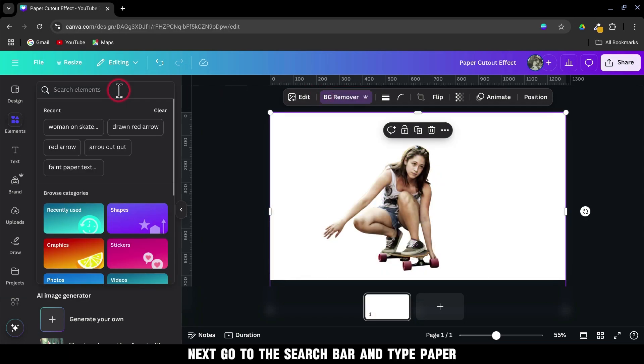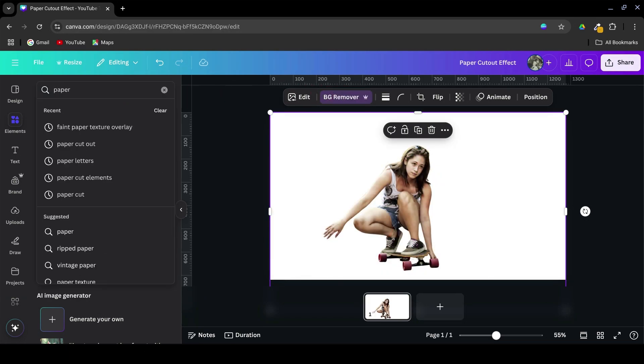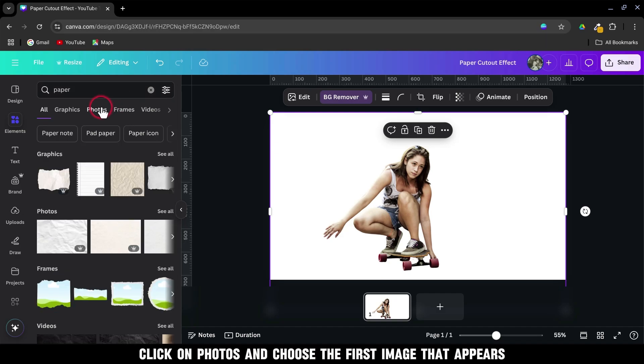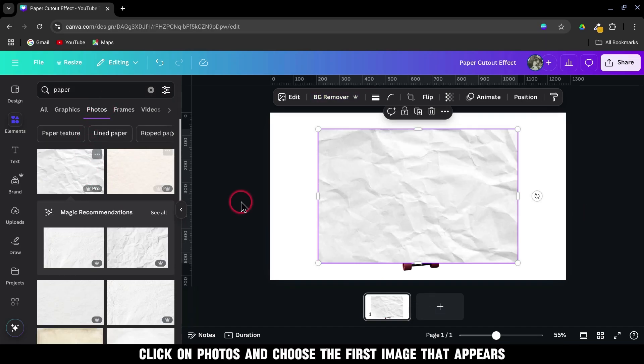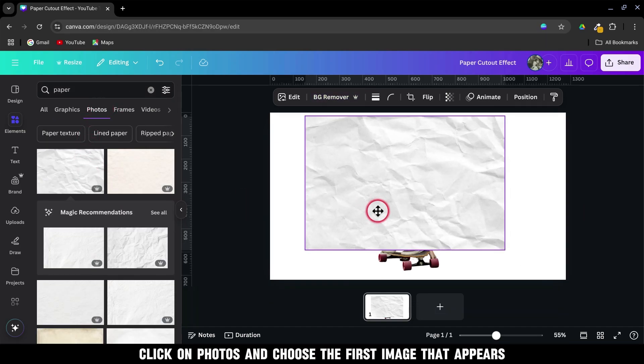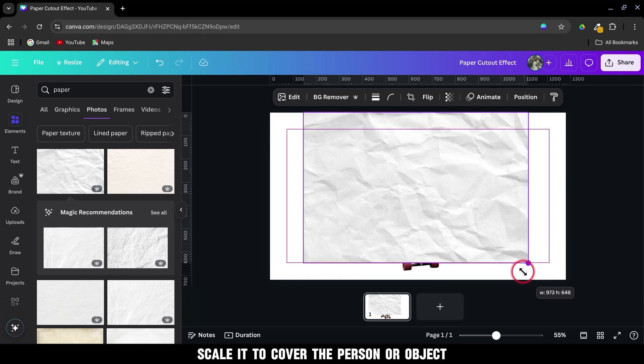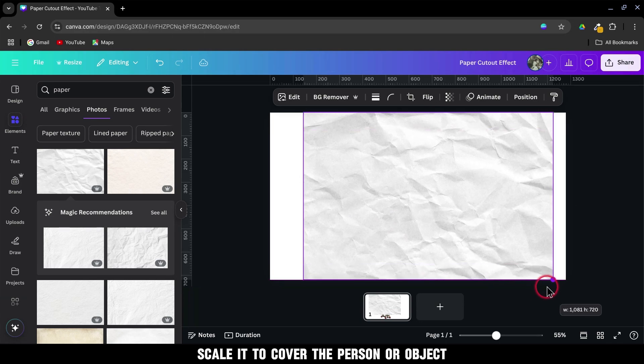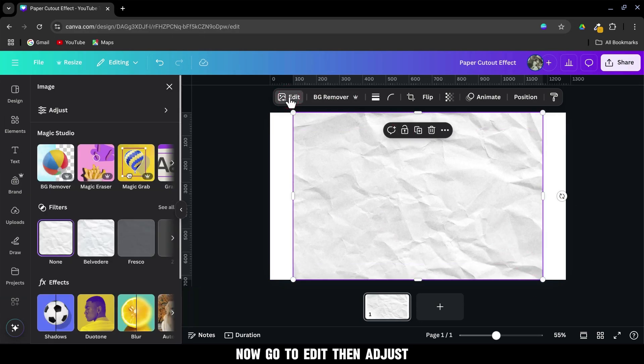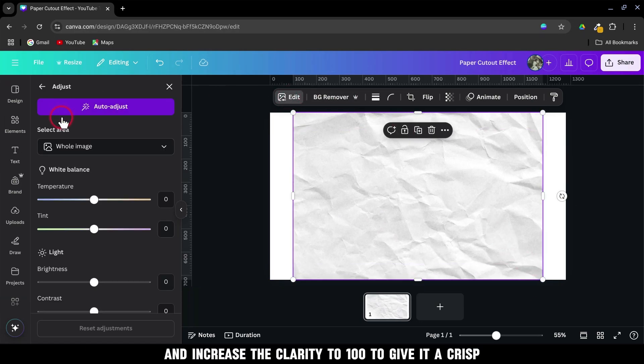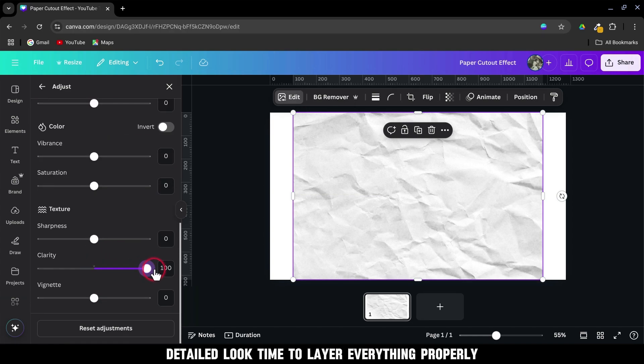Next, go to the search bar and type Paper. Click on Photos and choose the first image that appears. Scale it to cover the person or object. Now, go to Edit, then Adjust, and increase the Clarity to 100 to give it a crisp, detailed look.